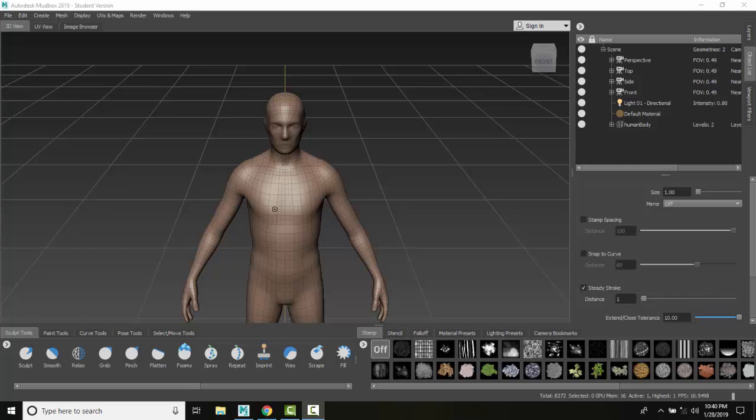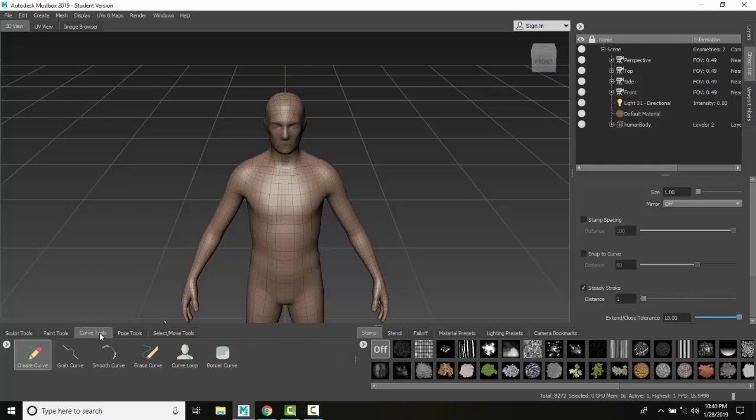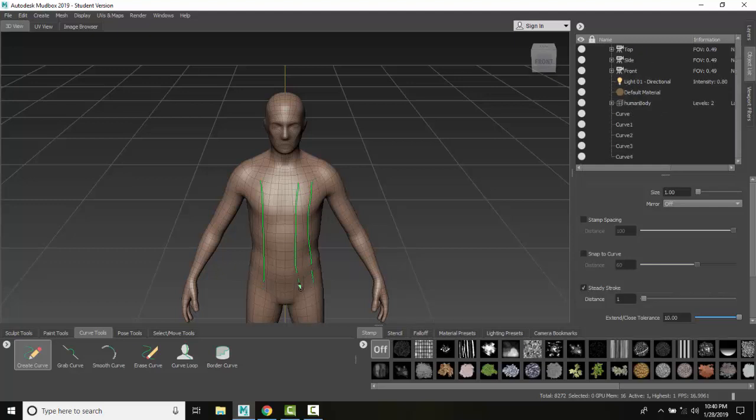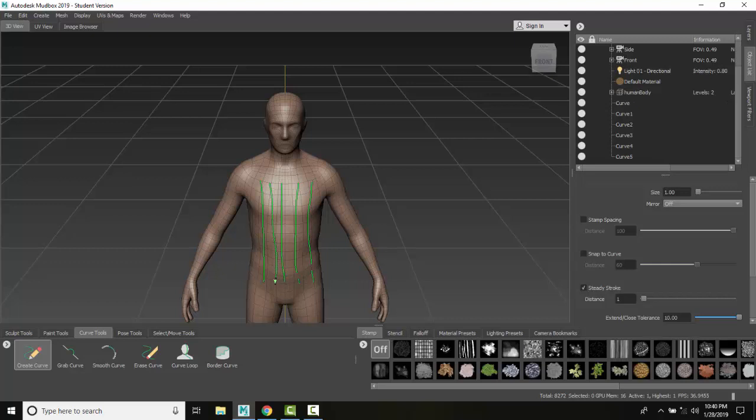So what we want to do is create a mesh from curves. We have to come down to our curve tools, create a curve, and we're going to draw right on the mesh. I'm just going to draw right down his chest here, and I'm going to build these spots right here.